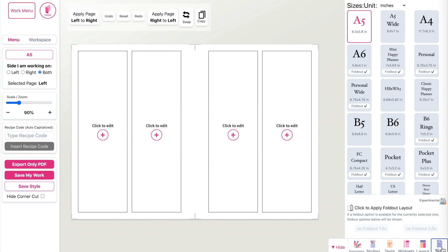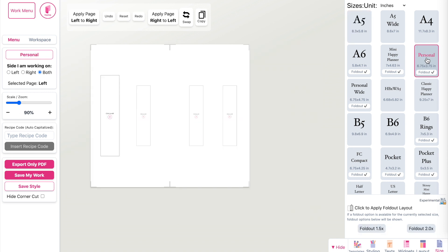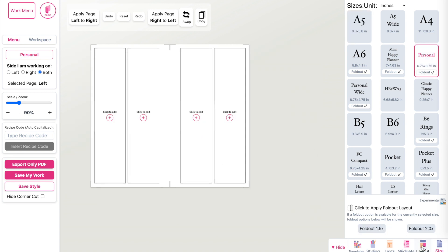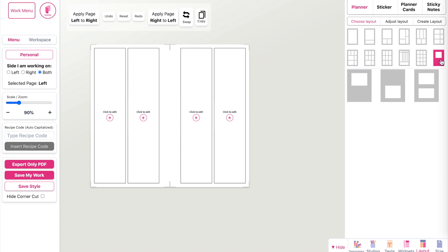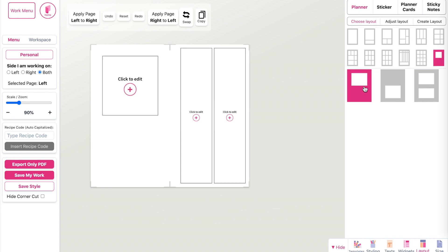Next, open the sizing panel and select your planner size. Then open the layout panel and select a layout. For the cover layout, select the lower right cover and the first one like this. Also apply this layout to the right page by selecting the right page and clicking on it.